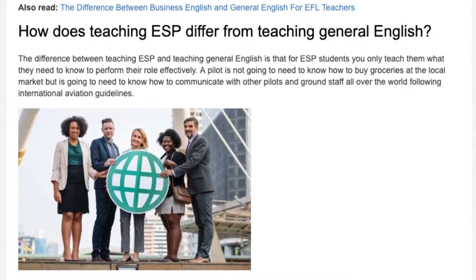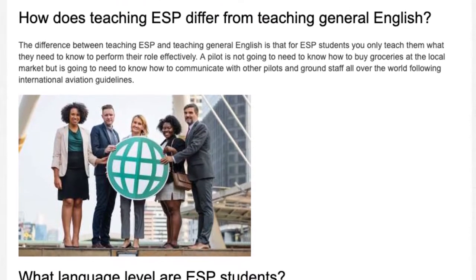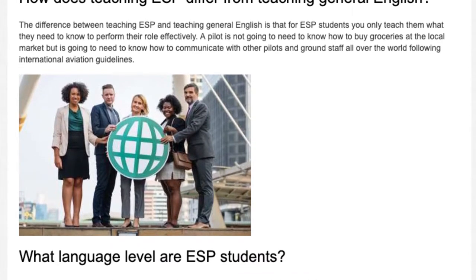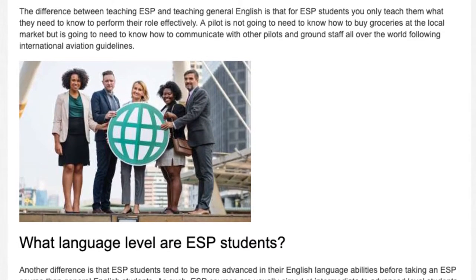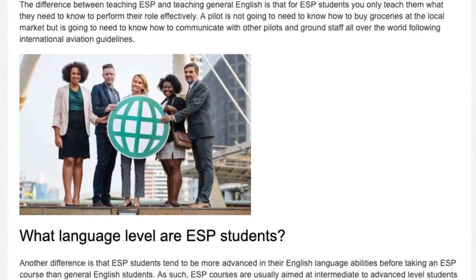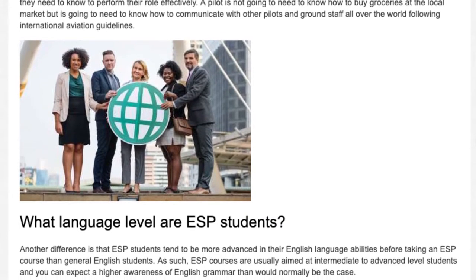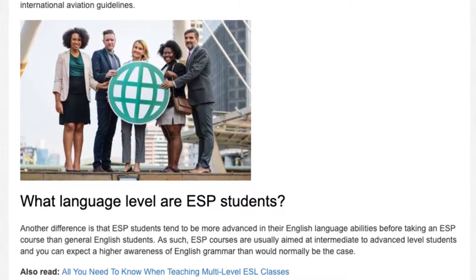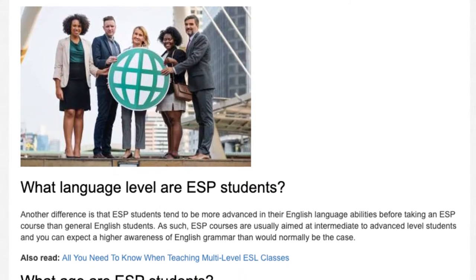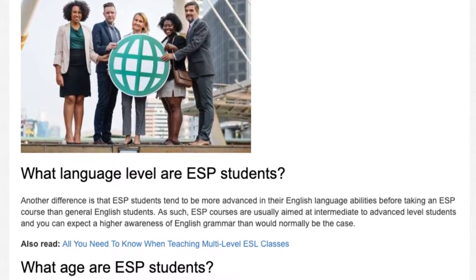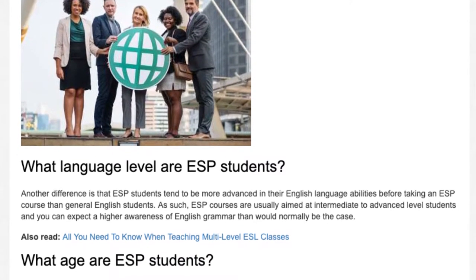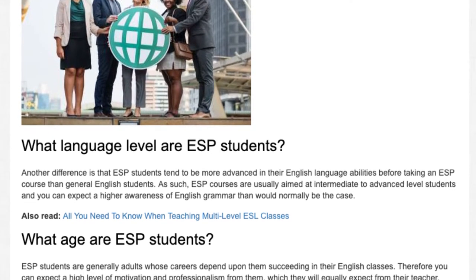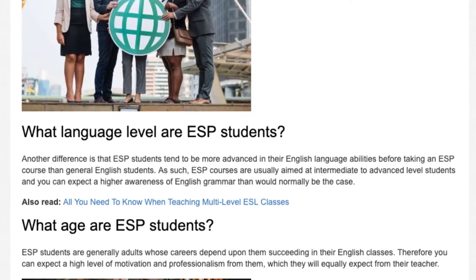Another difference is that ESP students tend to be more advanced in their English language abilities before taking an ESP course than general English students. As such, ESP courses are usually aimed at intermediate to advanced level students, and you can expect a higher awareness of English grammar than would normally be the case. What age are ESP students?